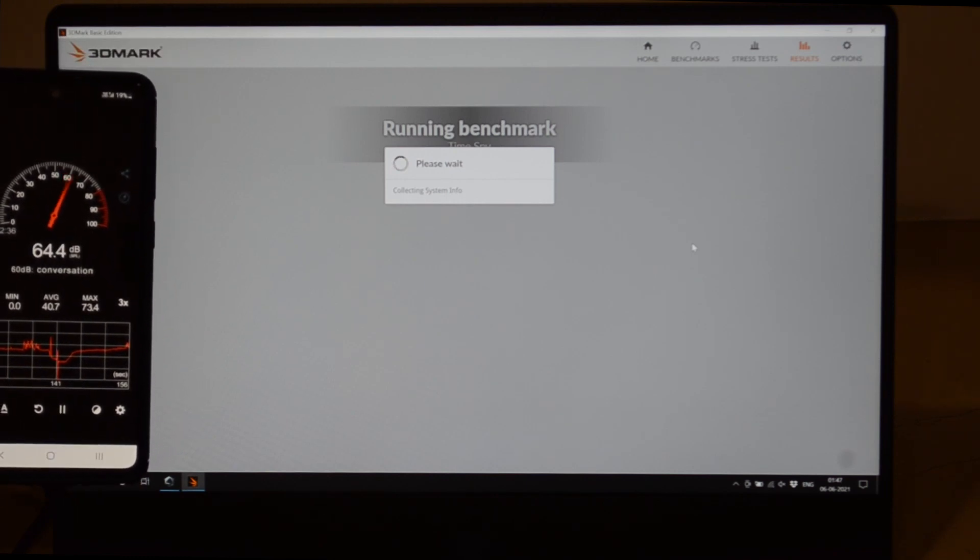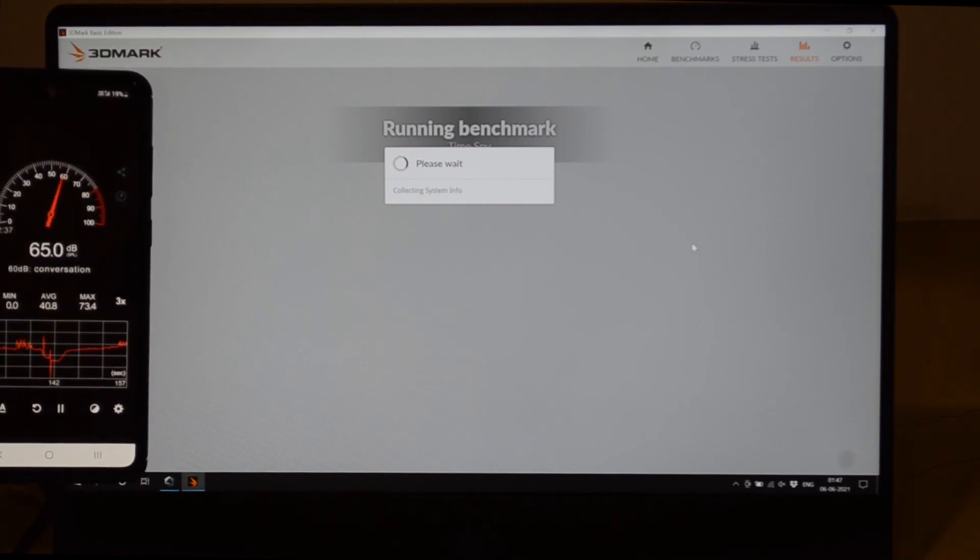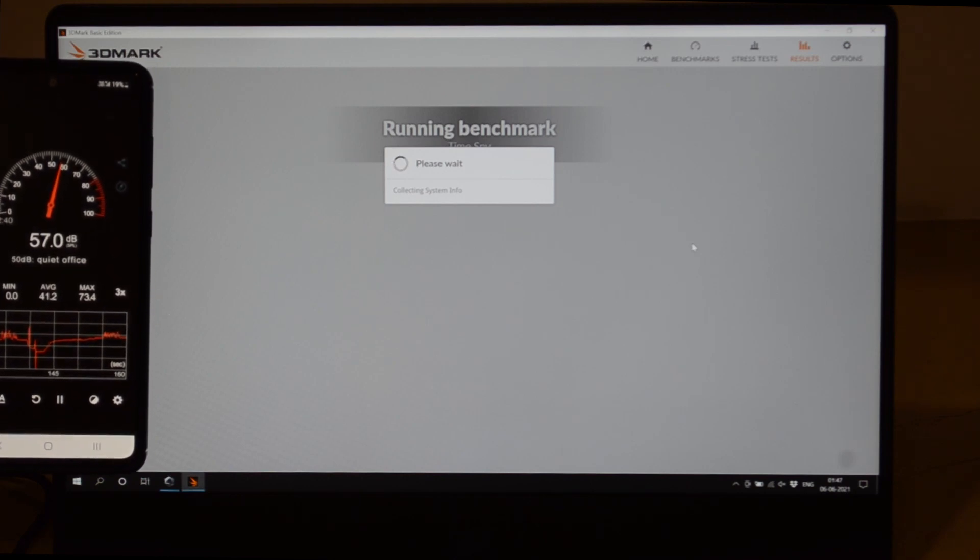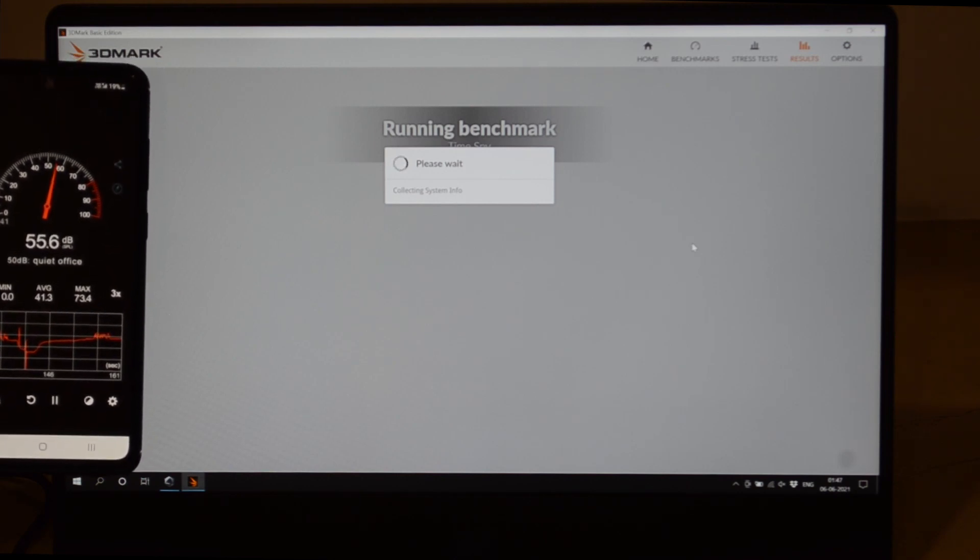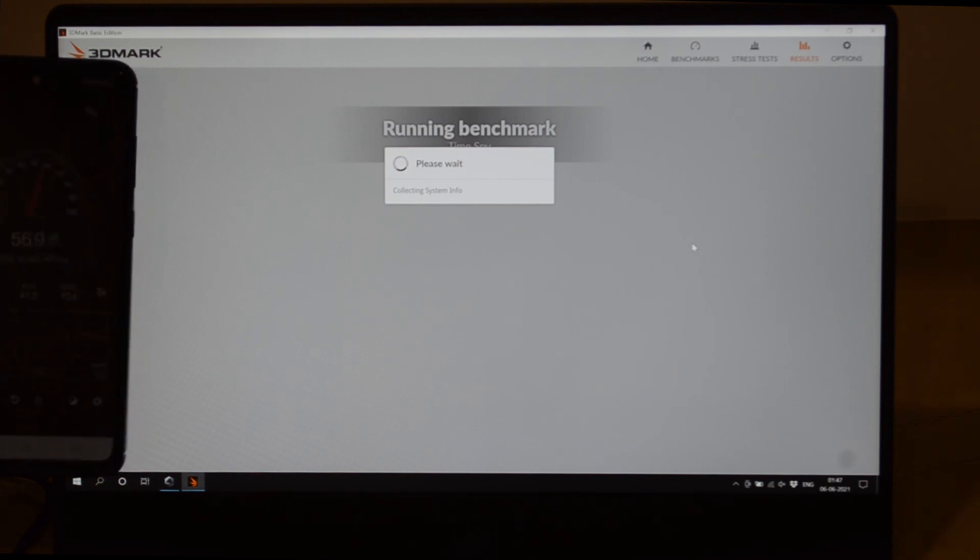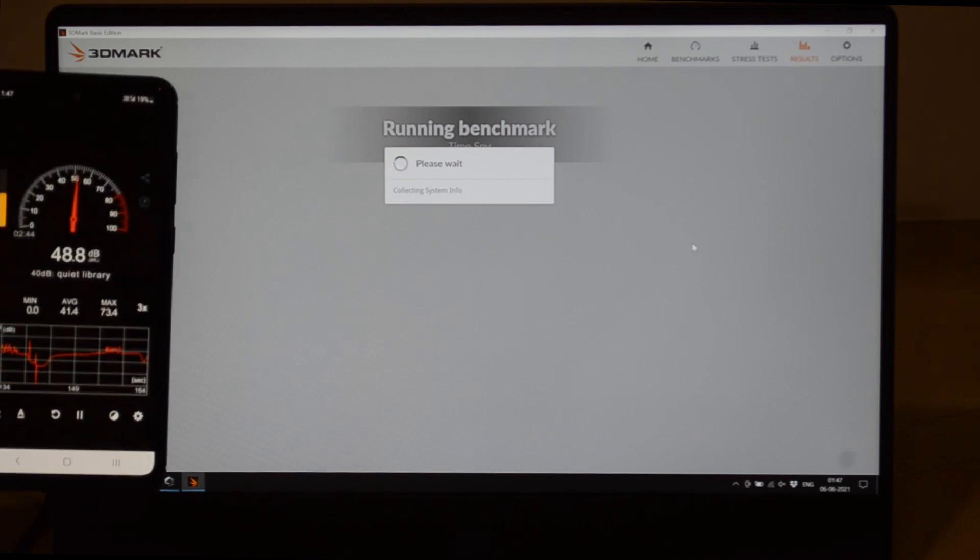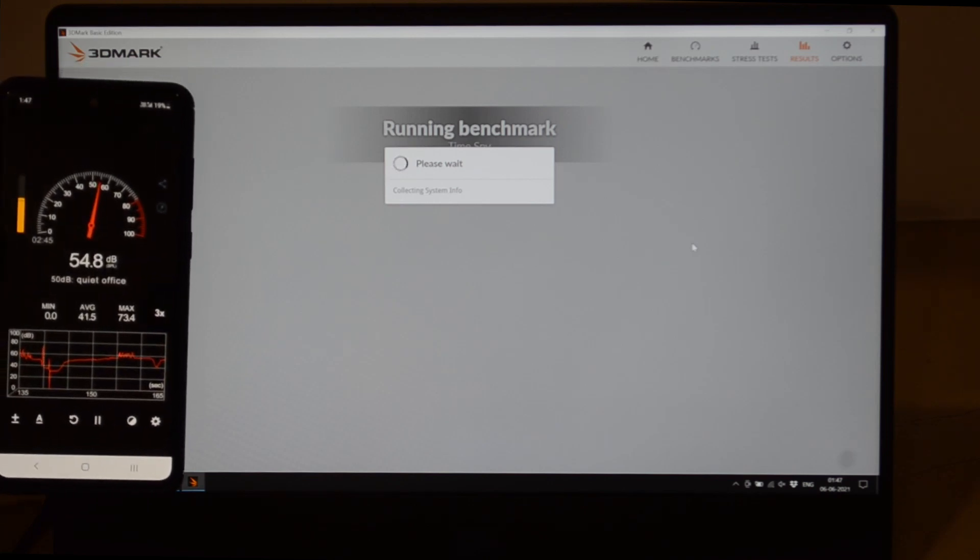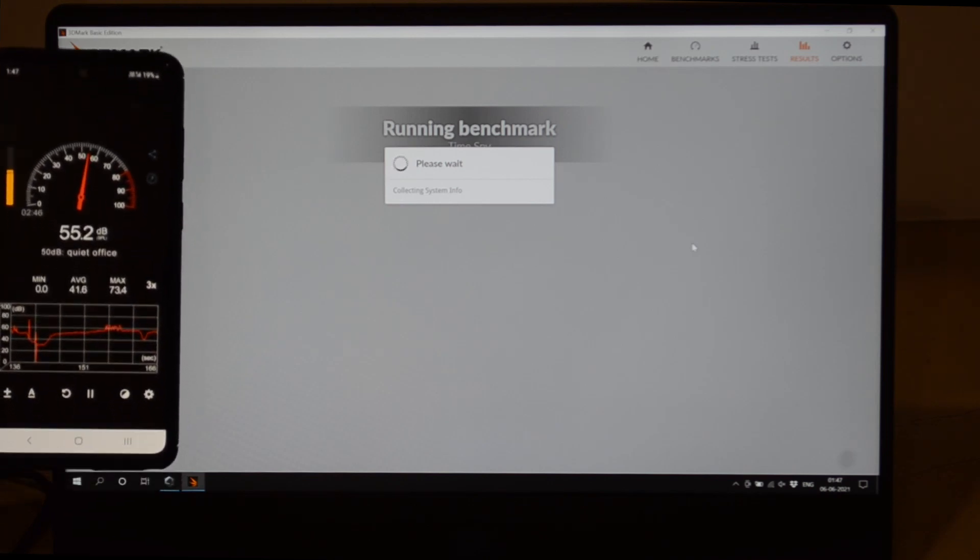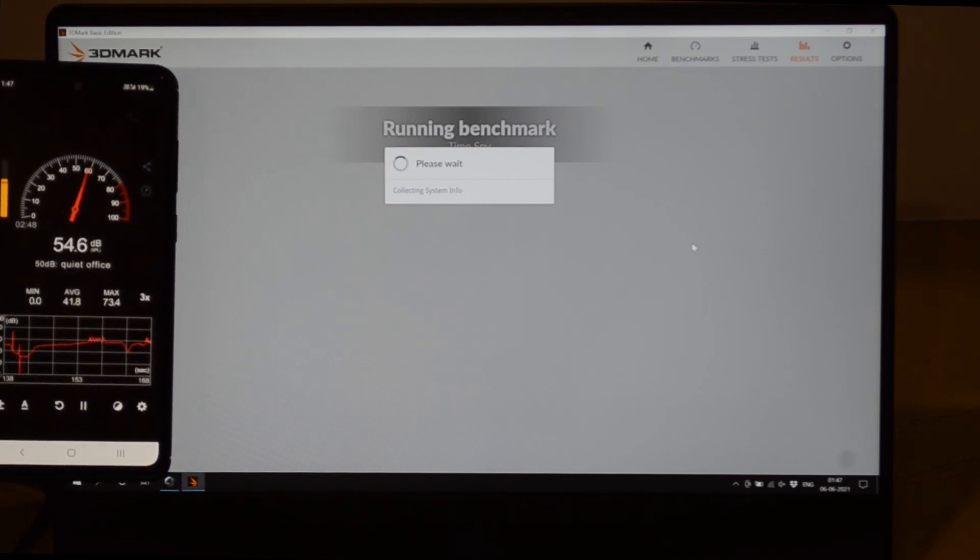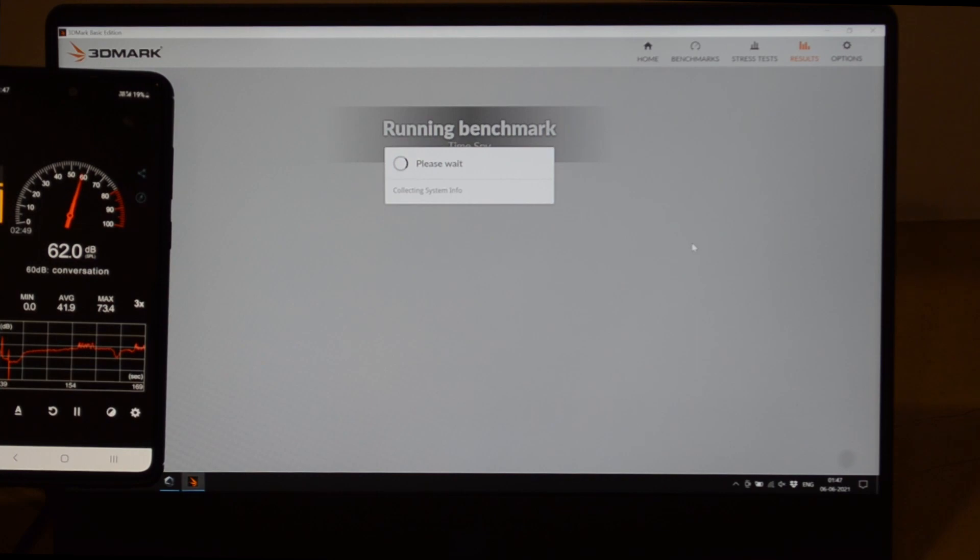You can see that the fans have gone up very loud. It's almost hitting 56-57 decibels right away.